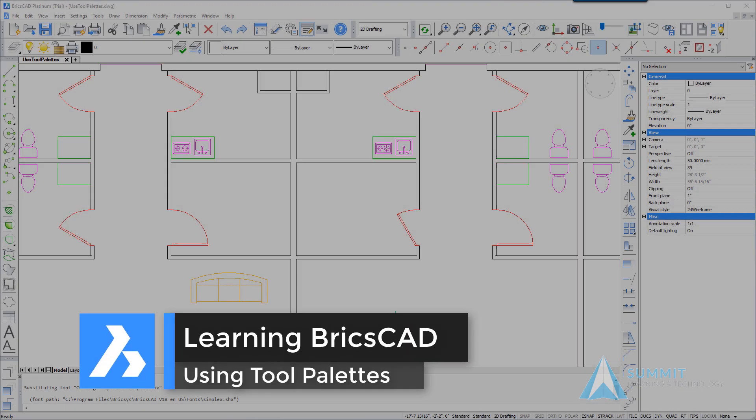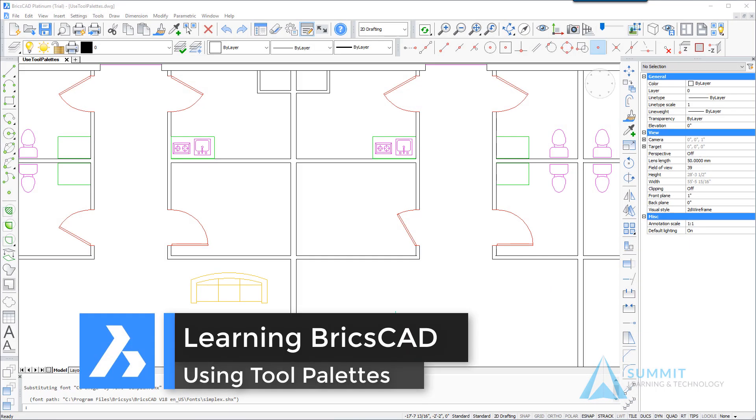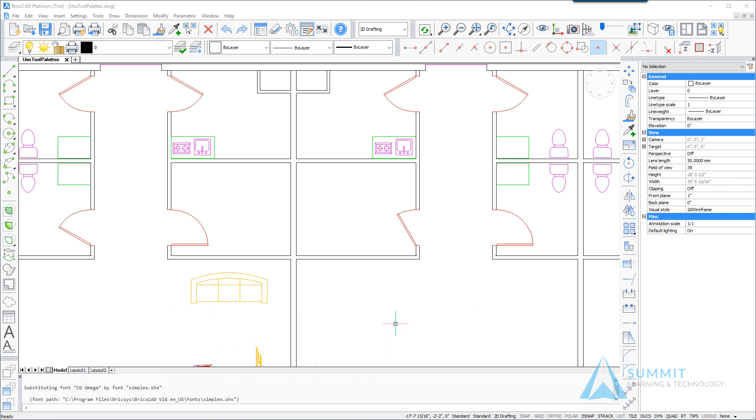Hello and welcome to Learning BricsCAD. In this lesson we're going to be discussing using tool palettes in the context of a content reuse workflow.